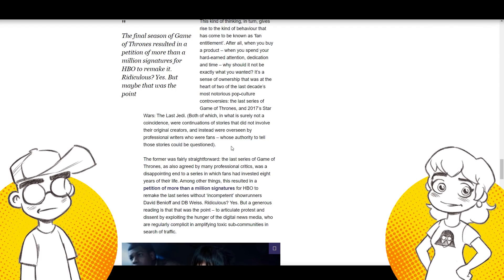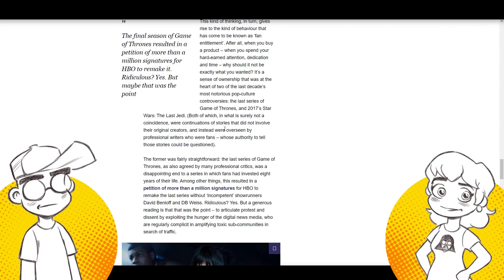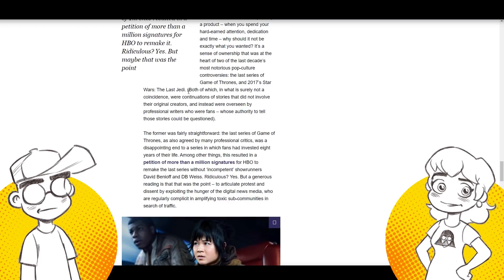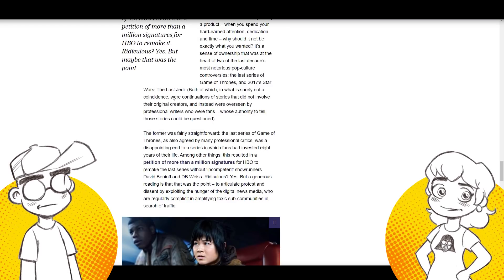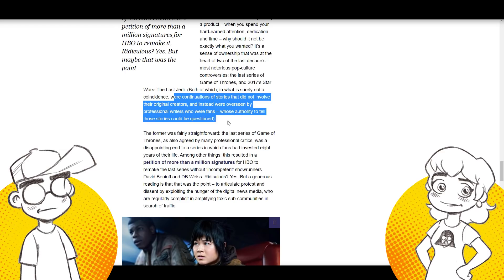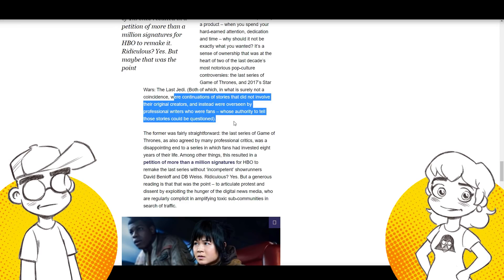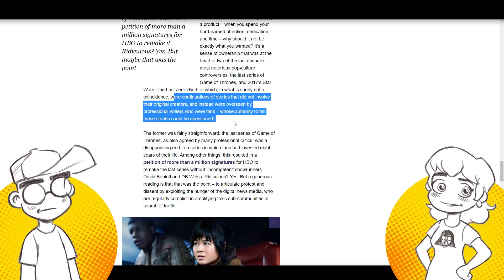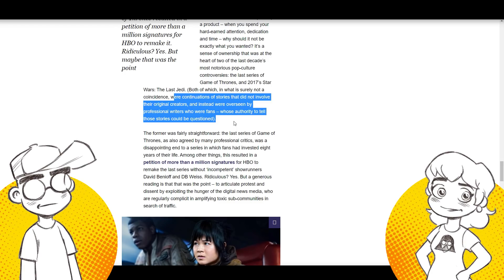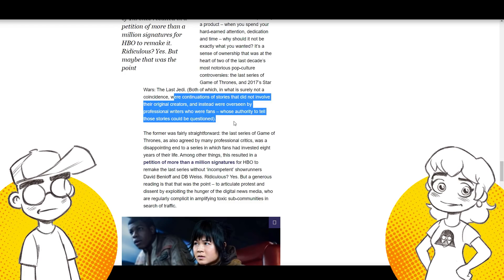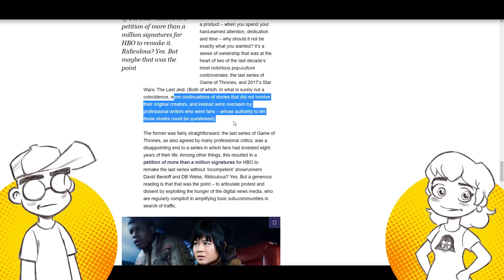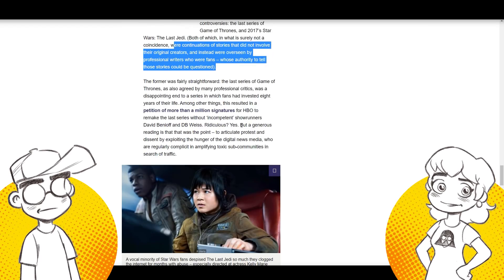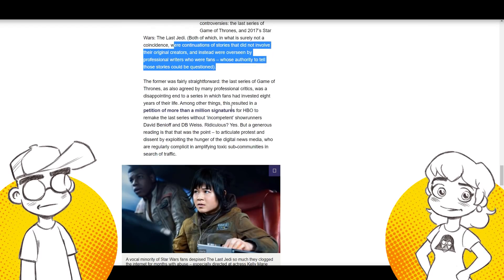So the Game of Thrones petition and The Last Jedi, both of which in what is surely not a coincidence were continuations of stories that did not involve their original creators and instead were overseen by professional writers who were fans whose authority to tell those stories could be questioned. Well, it was questioned because their choices were not good. I'm sorry. They weren't. Yeah.